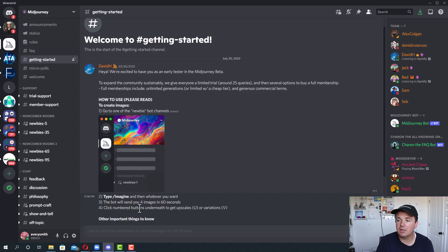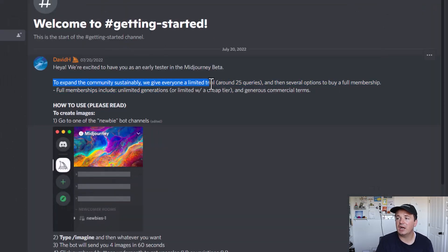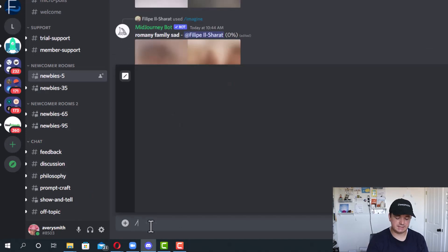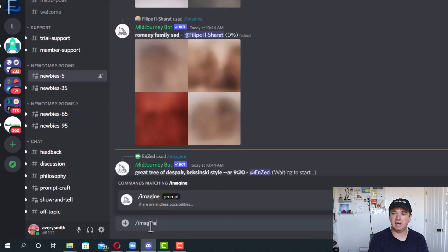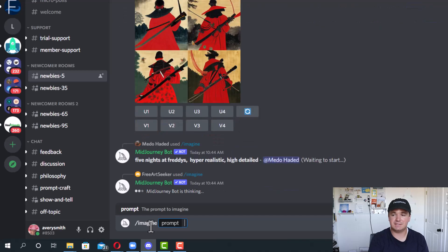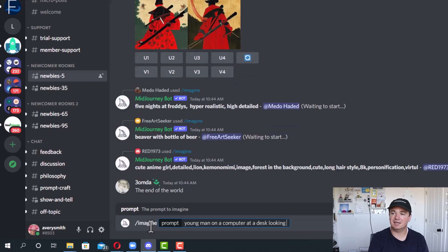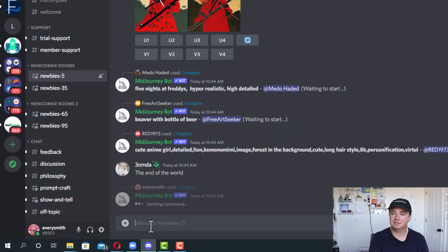Click the numbered buttons underneath to get upscales or variations. This beta free trial will give you around 25 free queries, and then you'll be able to buy a different membership with different pricing tiers. I'm going to go ahead and press slash imagine. And what do I want to imagine? Maybe I'll say a young man on a computer at a desk looking happy.